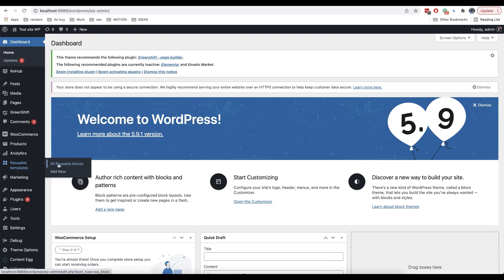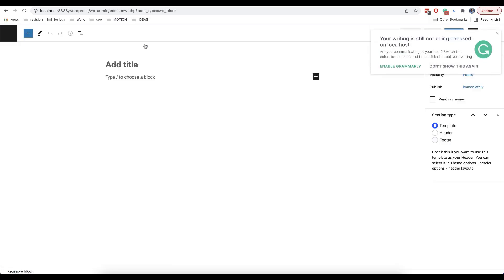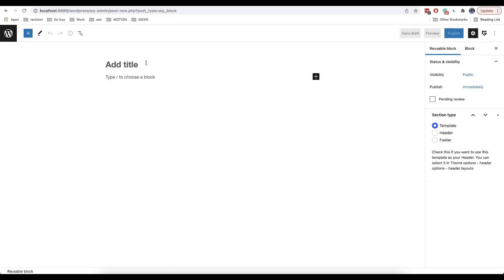First you need to open reusable templates and then click on all reusable blocks. After that you need to click on add new. So here we can add a header. It's important to click on header from section type.